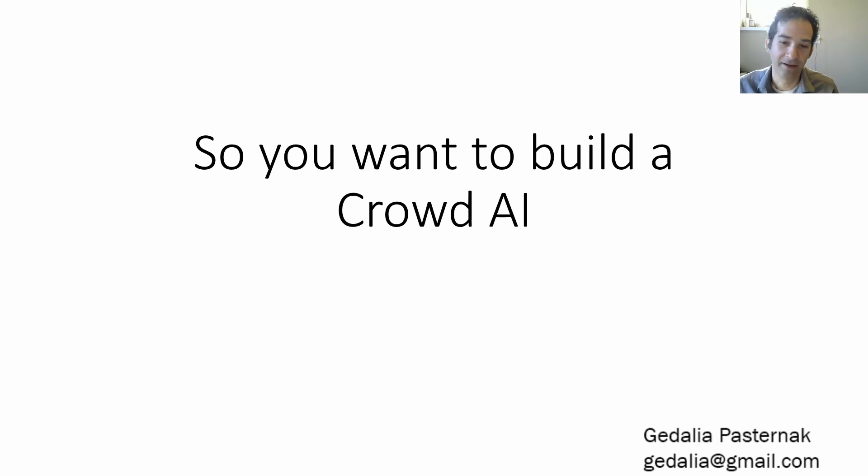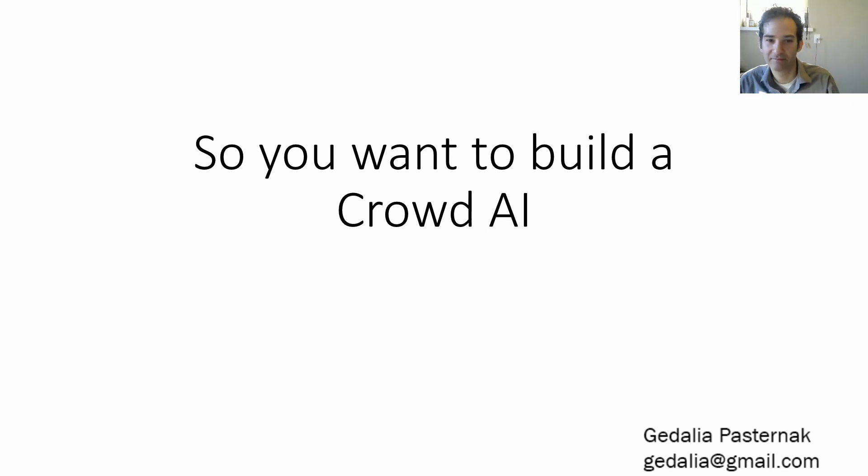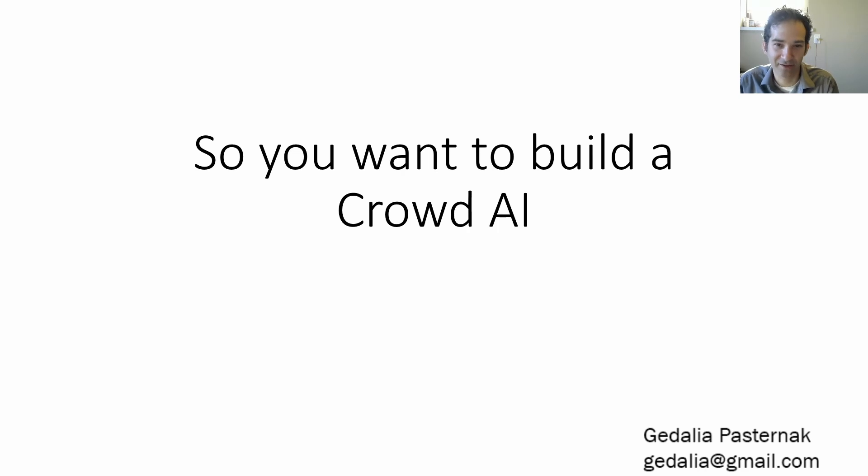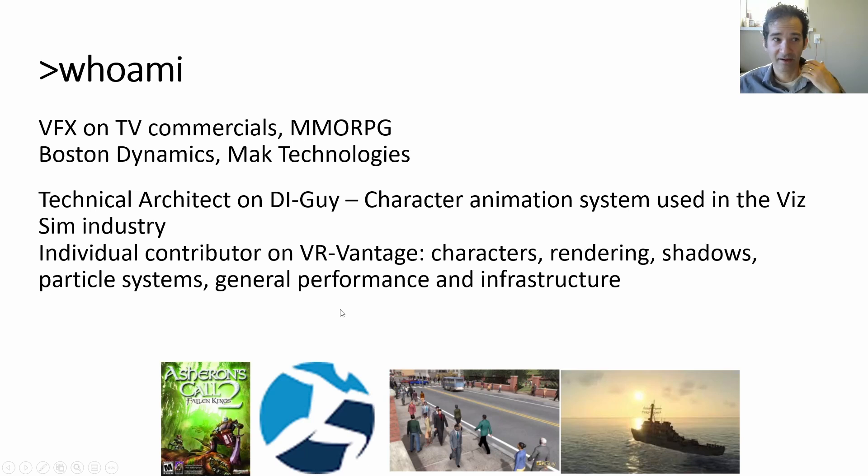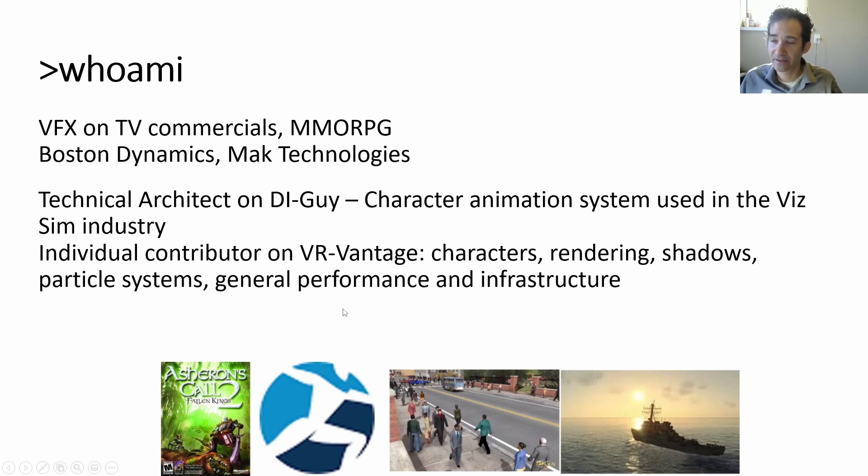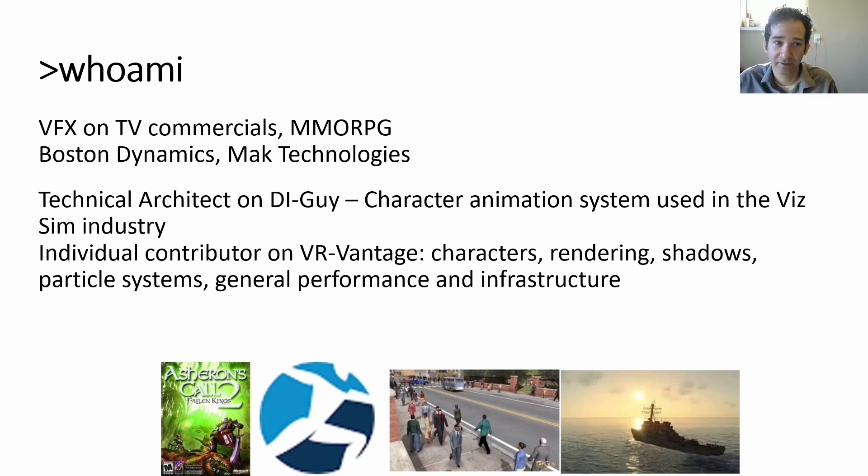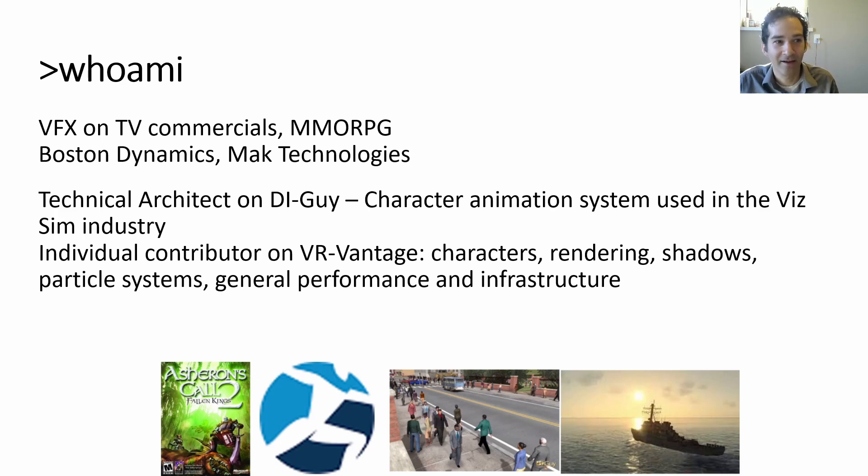Hi, I'm Gedali Pasternak. I'm going to give a little chat about building a crowd AI system for game development. A little background on me, I worked in television commercials, massively multiplayer games, and for the last 20 years